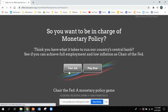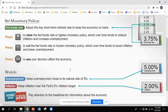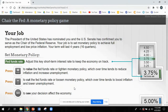Let's look in detail about what this job is. The President of the United States has nominated you, and the United States Senate has confirmed you to serve as chair of the Federal Reserve. Your job is to set monetary policy and achieve full employment and low price inflation. Your term will last four years, or 16 quarters. You're going to set monetary policy by adjusting the federal funds rate, which is on the left side of your screen — it looks a bit like the Price Is Right wheel. You'll adjust this key short-term interest rate to keep the economy on track.